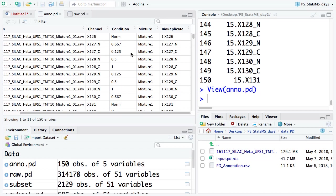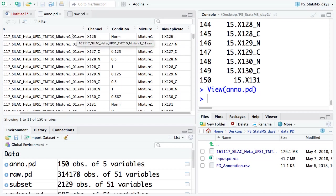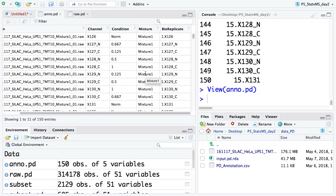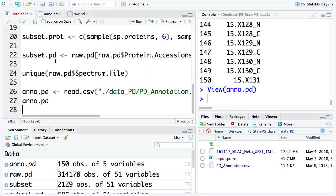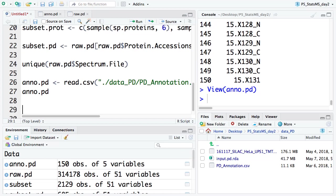The mixture column indicates whether you have technical replicates or fractionations. If you have neither, you can just directly put the run ID under mixture — that's the simplest case. Then we have the input data, which is raw_pd, and we have the annotation file. Let's generate the required input.